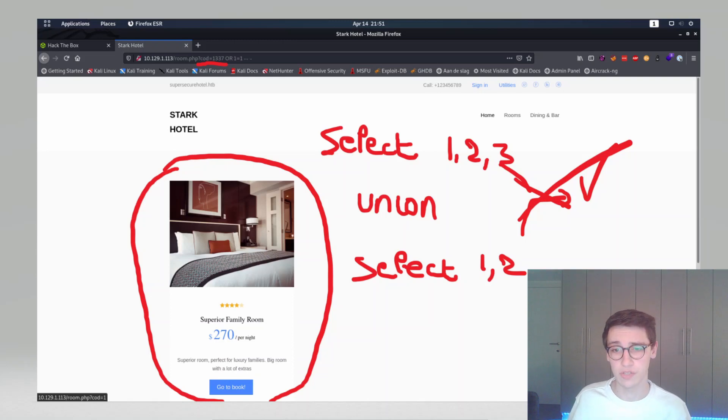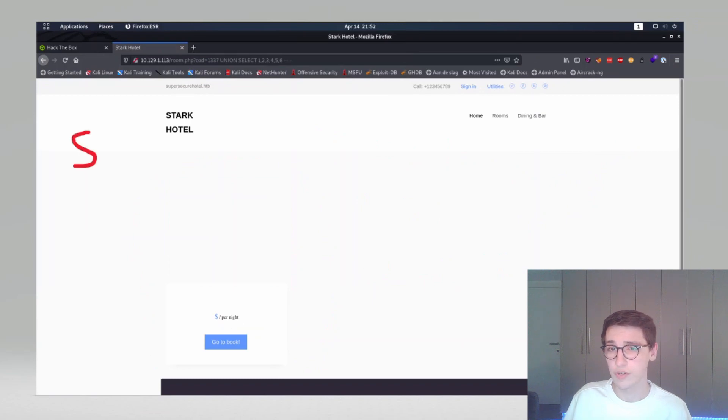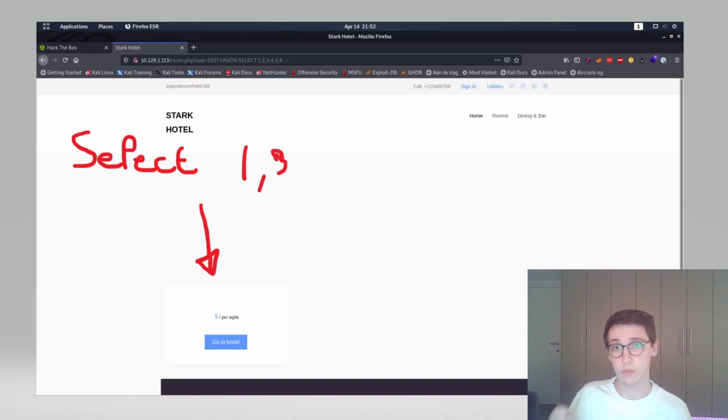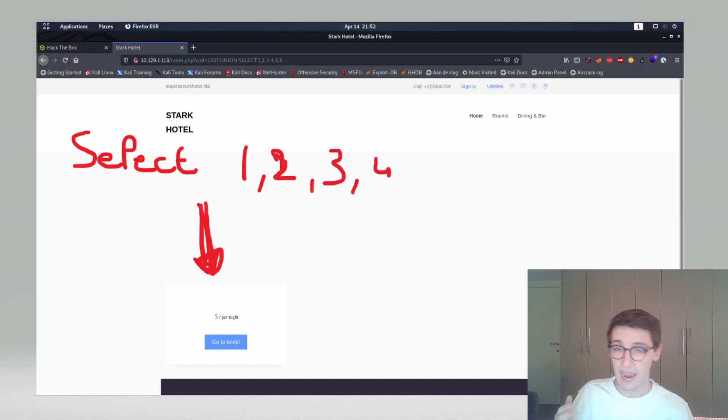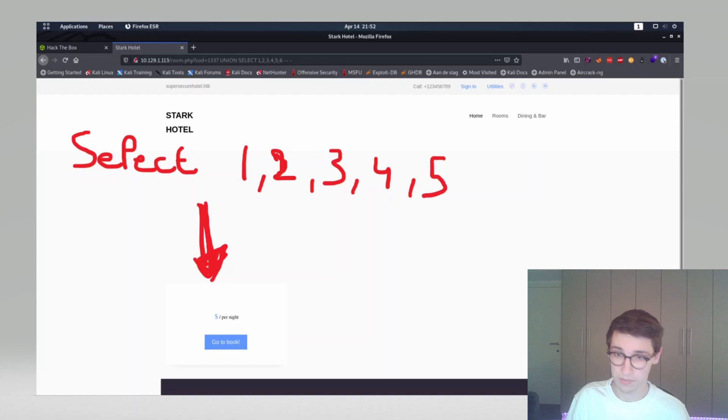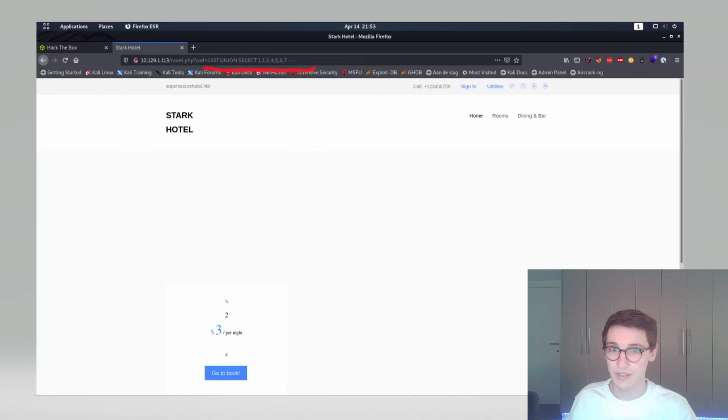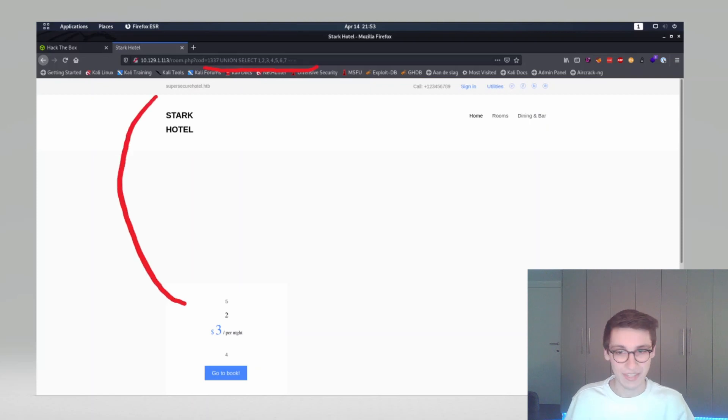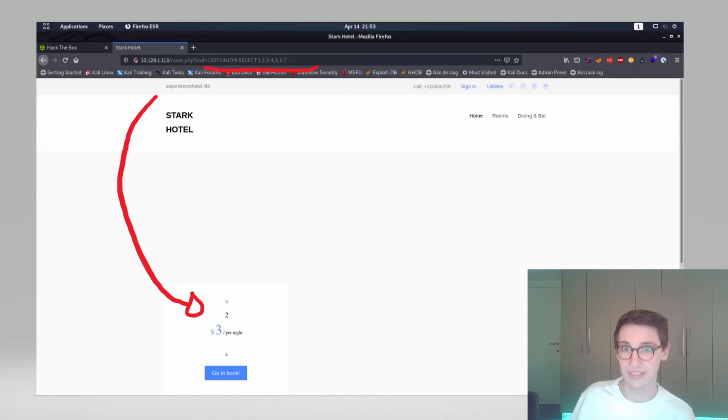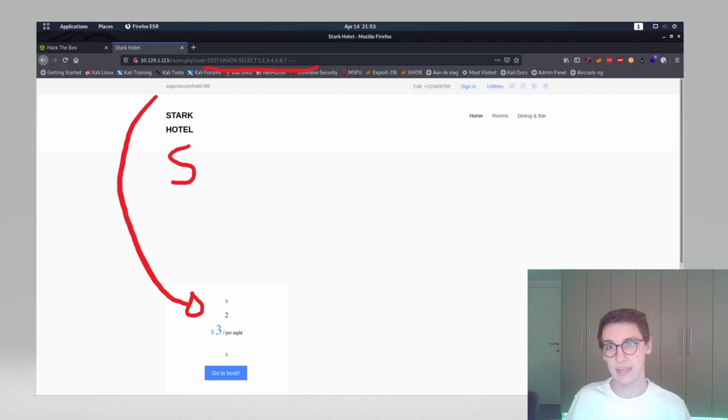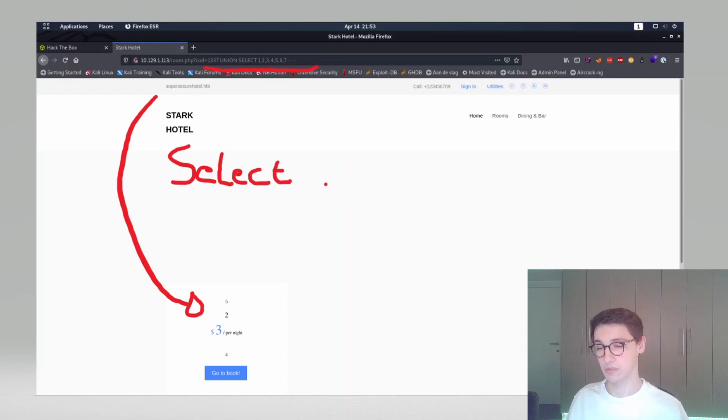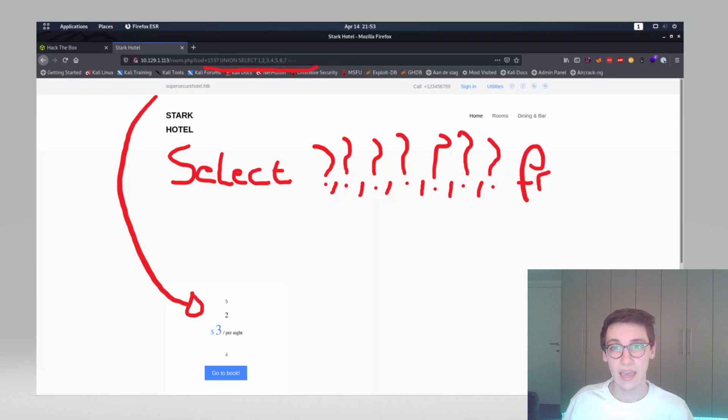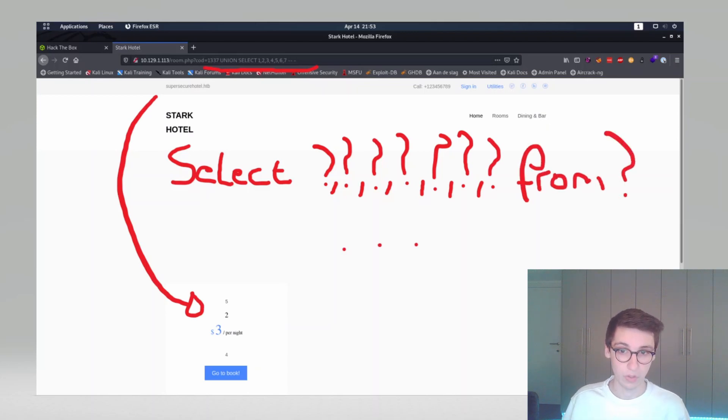When doing a union select injection we need to first figure out the amount of columns that we're using. First I sent union select 1, that ended up with an empty page. I sent union select 1 comma 2, that failed. I kept on doing that until I was at six columns and six columns still failed. However when moving on to seven columns we suddenly get some information on the screen. That means that our SQL injection actually did work and that our select statement in the beginning has seven columns.